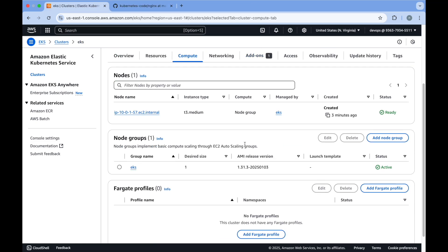Now you can see that your node group is created successfully. You will see the status as active and you can see that it has created one EC2 instance.